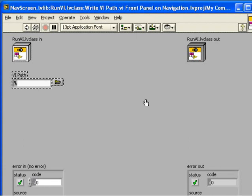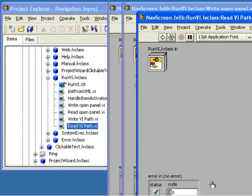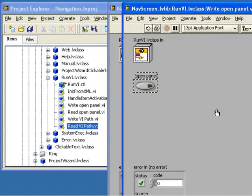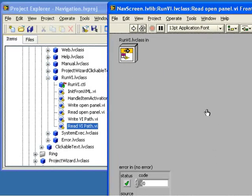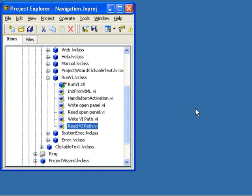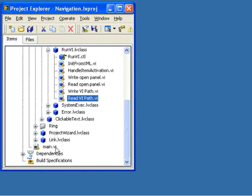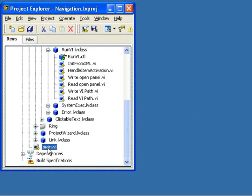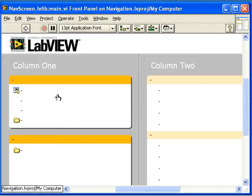Now let's close these VIs so I can show you the Choose Implementers feature. To demonstrate this feature, I need a dynamic sub-VI call, so let's open the main VI in this example.